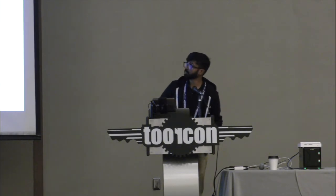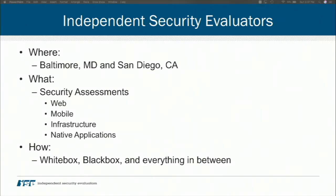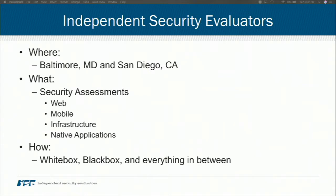Next, a little bit about the people that paid for me to be here, because they will be watching this video. I work in Baltimore, Maryland for a security consultancy called Independent Security Evaluators. We also have an office here in San Diego, California. I do security assessments there. Most of the assessments we do from a white box perspective, but we'll do anything from white box to black box or anything in between.